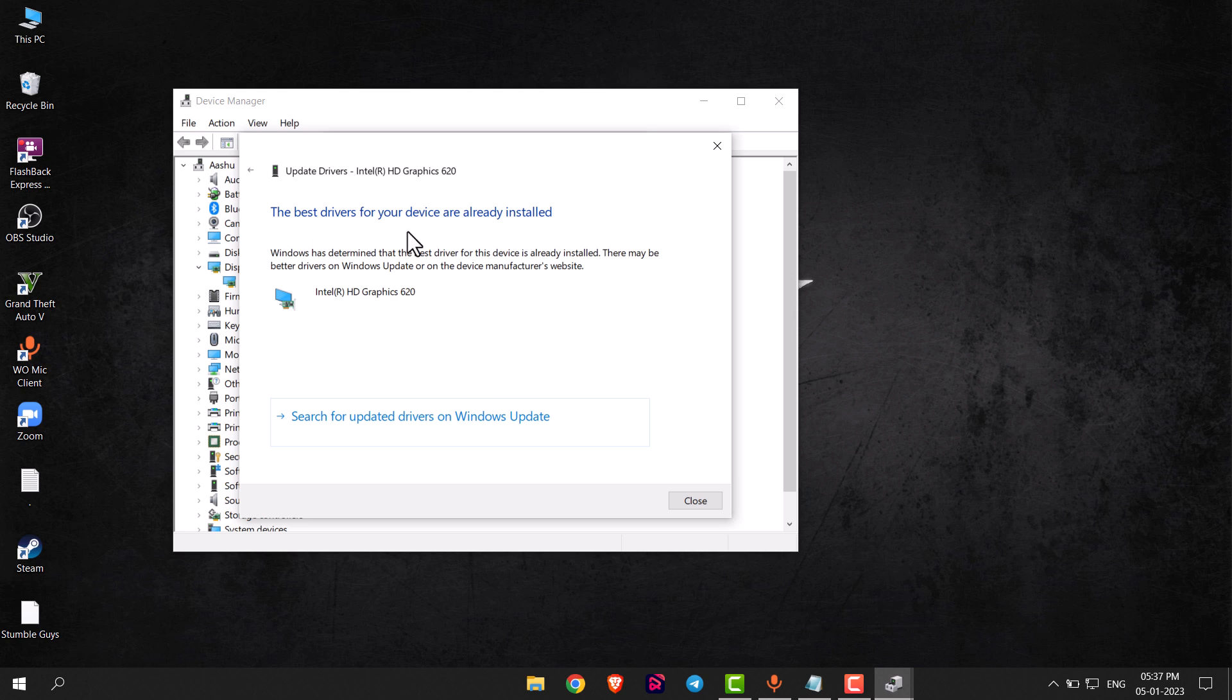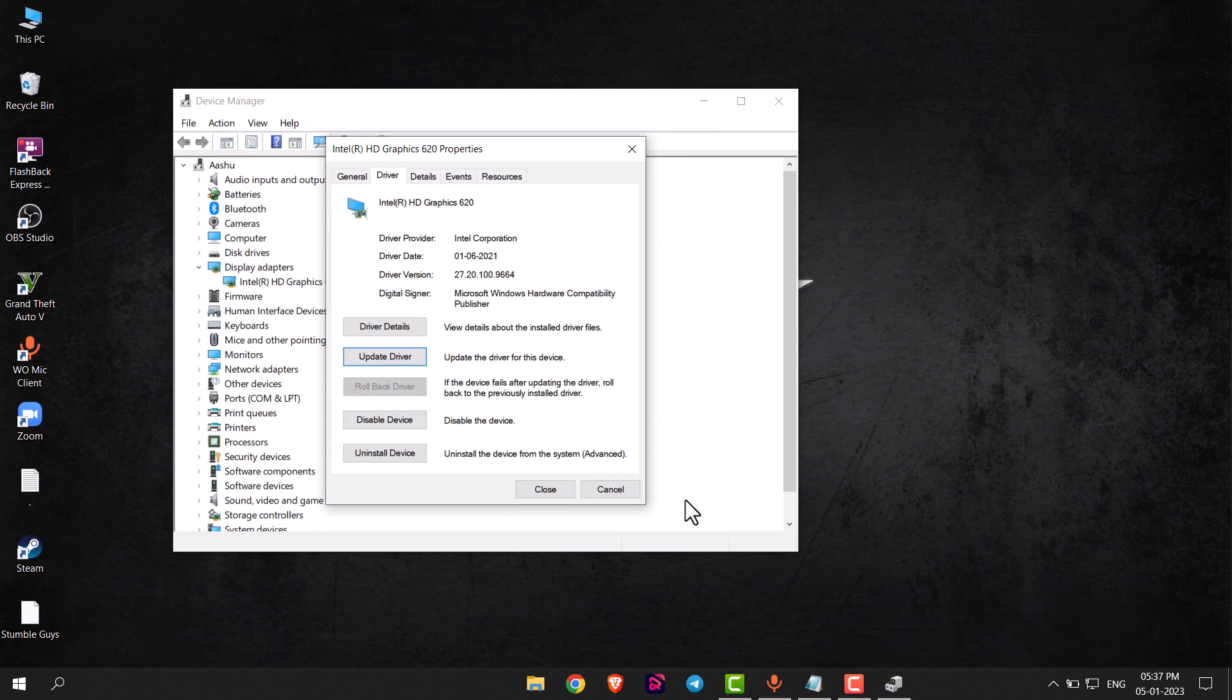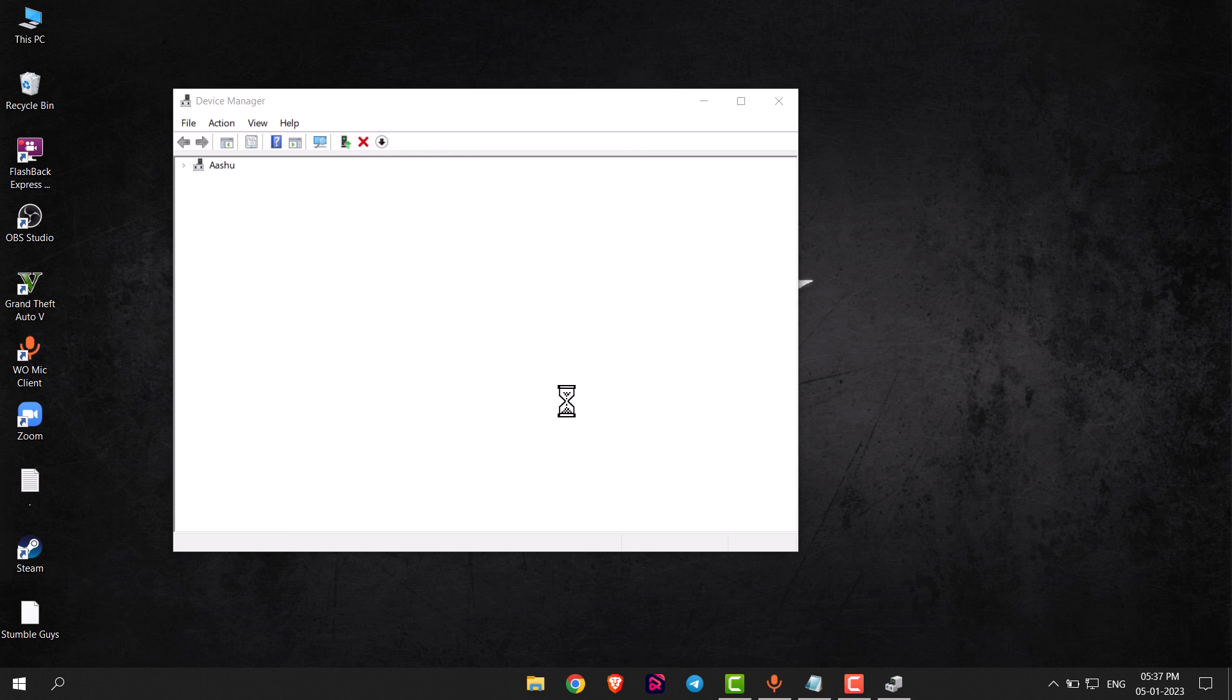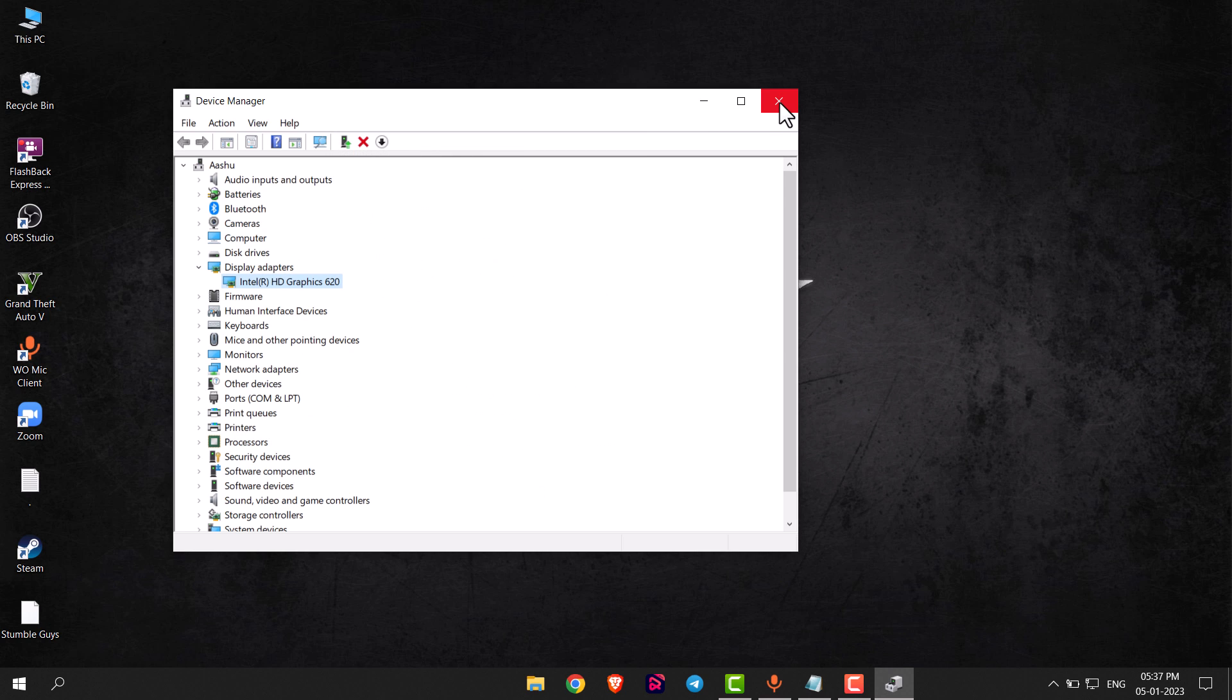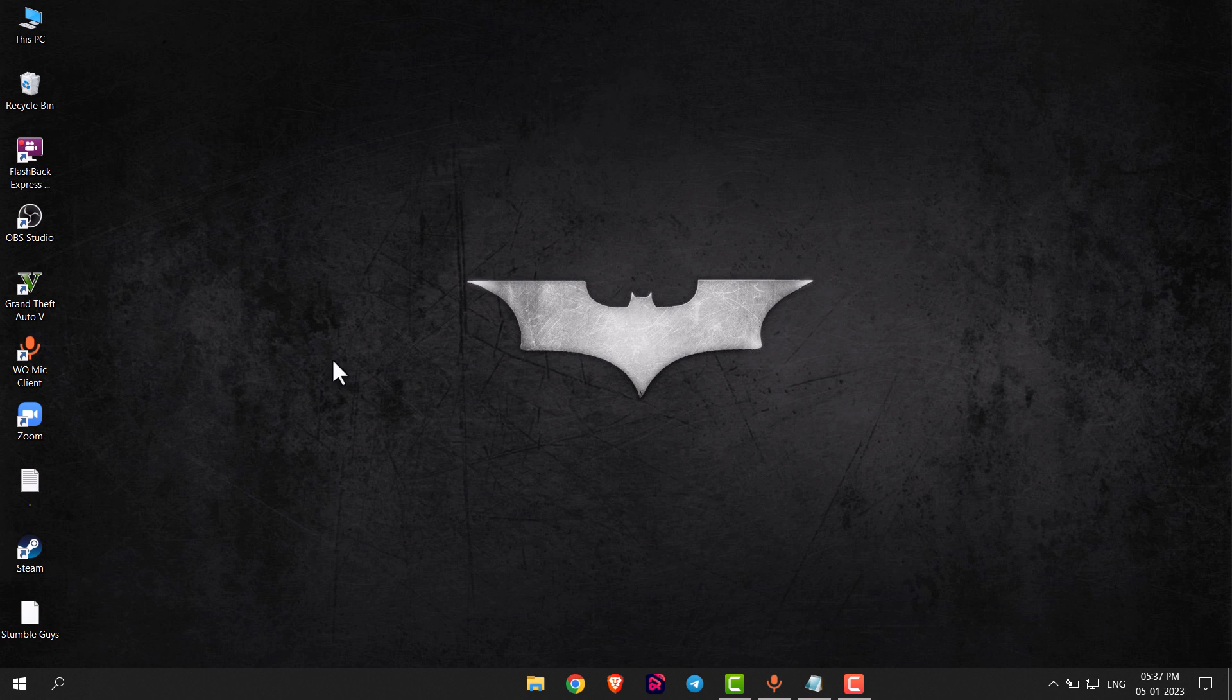My driver is already updated. You can try this method to update your display drivers. This is how you can update your display driver in Windows 10. Thank you everyone.